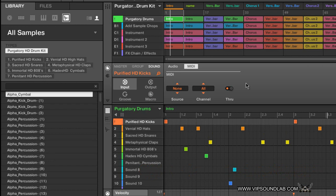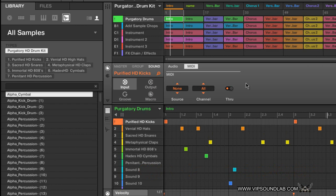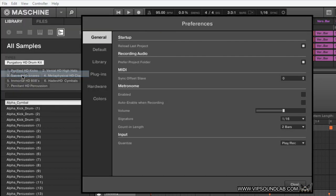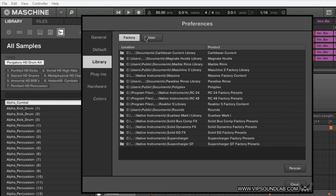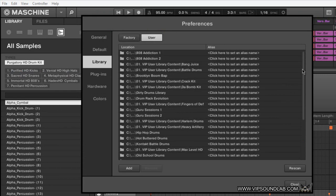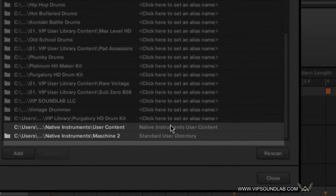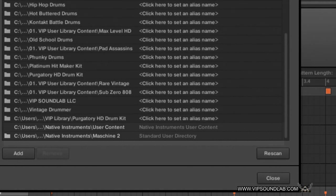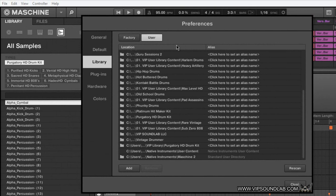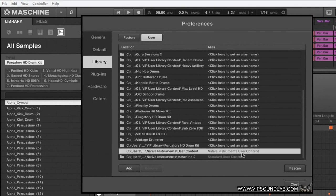That's going to help improve your workflow as far as navigation. Under your File menu, under Preferences: here's your Factory Library, here's your User Library. In Maschine 2.2, they added a Native Instruments User Content and a Standard User Directory under the User tab. If you select the rescan icon, whatever's in that folder — under your Projects, your project list — will get rescanned and refreshed. So if you erase something or something gets out of place, it's a great way to rescan and bring those projects back.